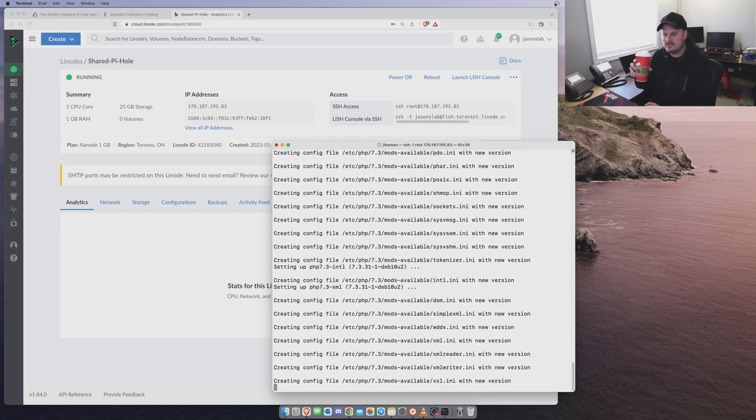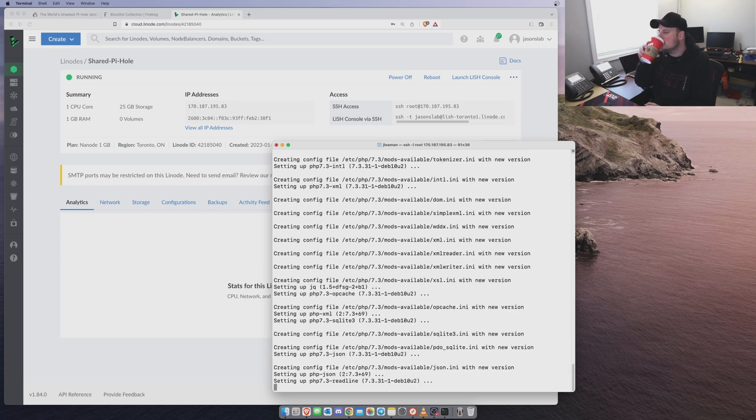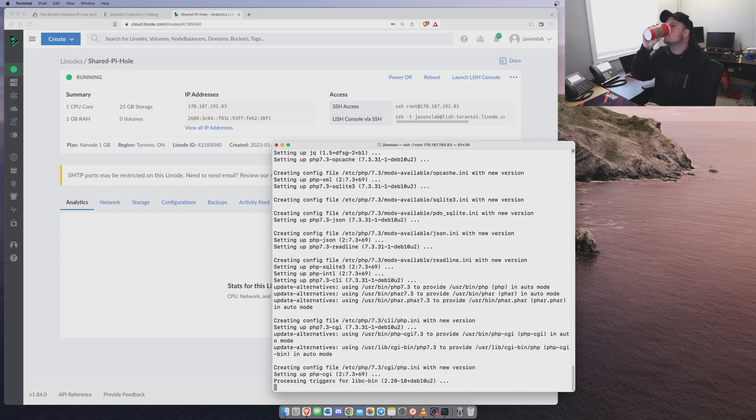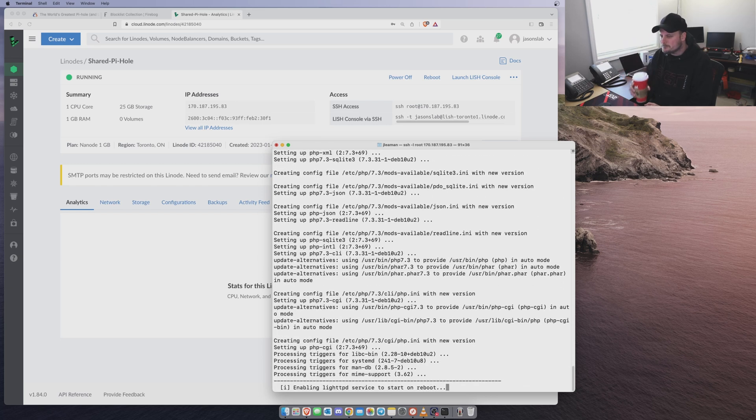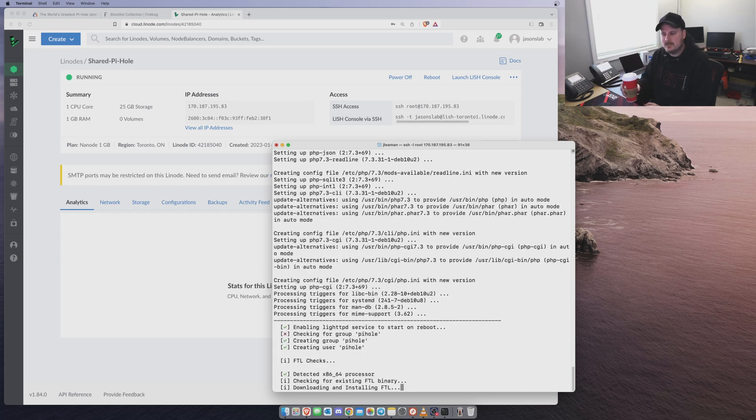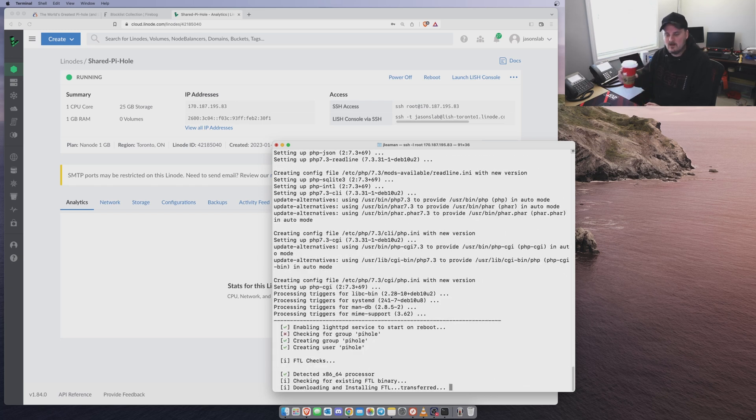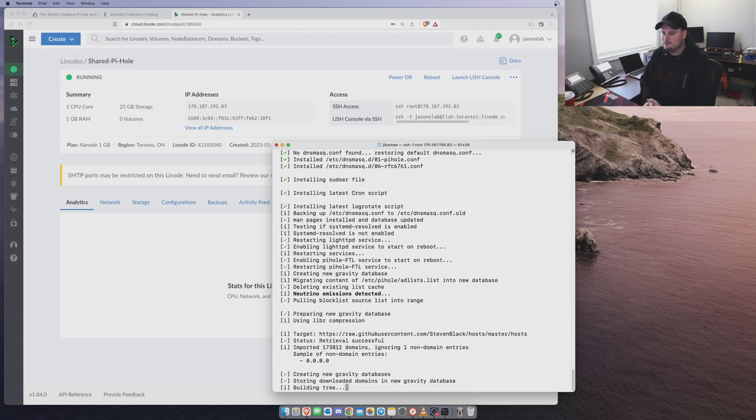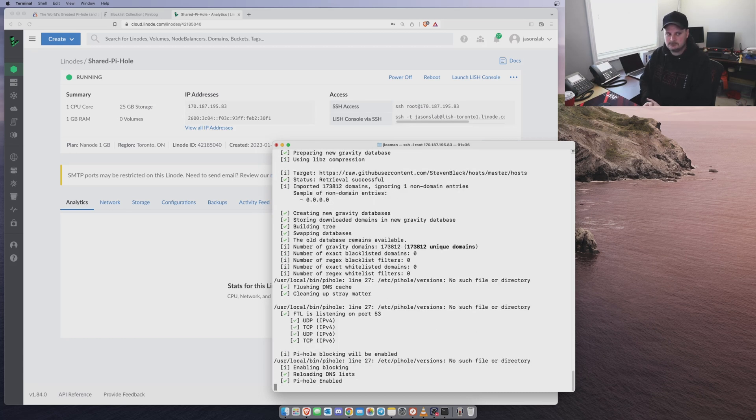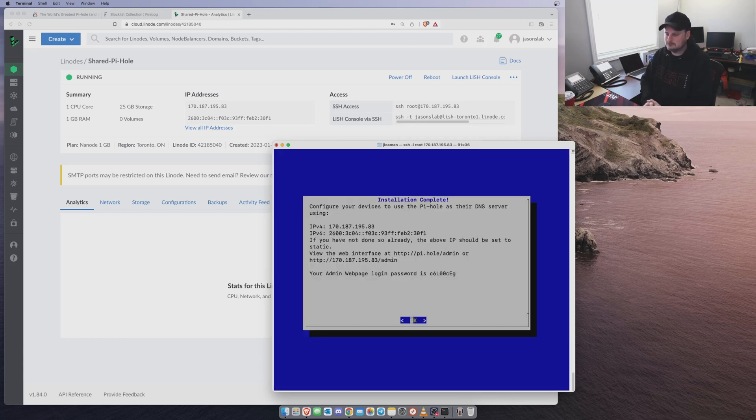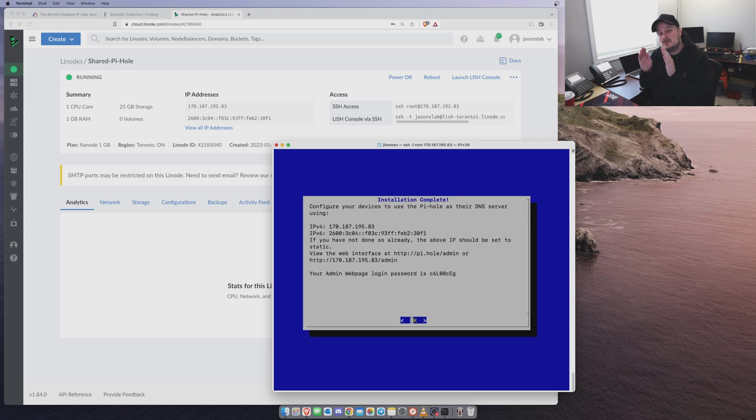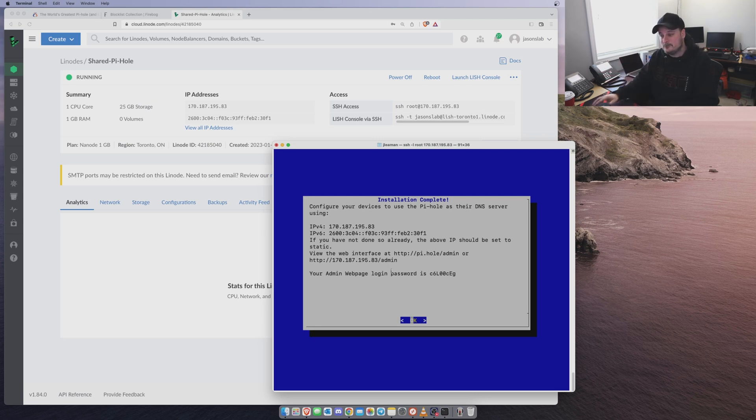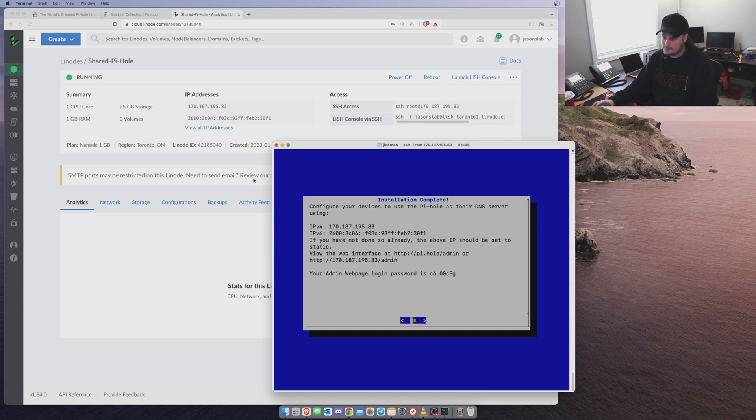Take a sip of my coffee, like Network Chuck does. Except I'm lazy and I just go get a coffee this morning. Okay. So now we've got this. We should copy this password down just in case. So what I do is I take a screenshot.